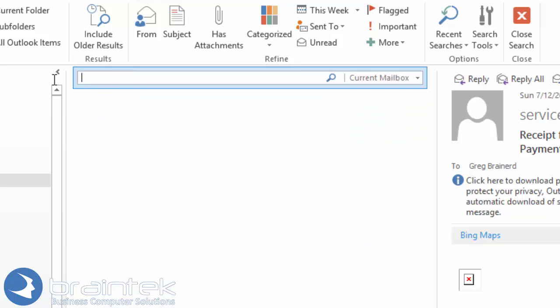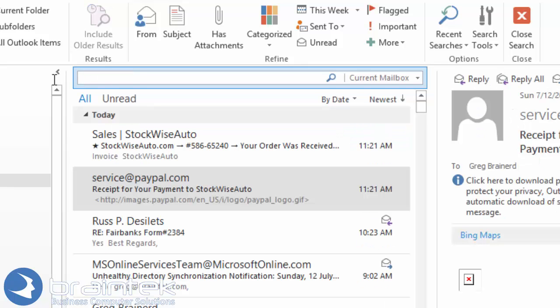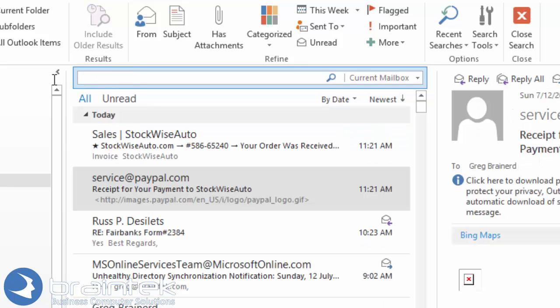So that's how you do some advanced searching. Use from colon, to colon, subject colon. You can do date range, all kinds of different things. Anything you can search on, that's what I would try.